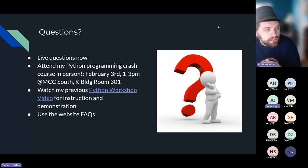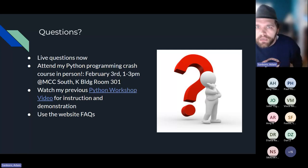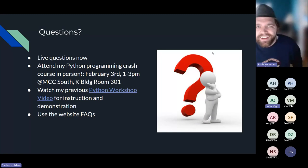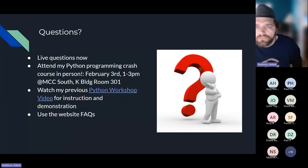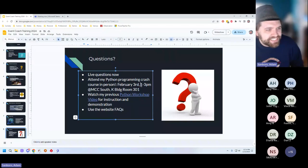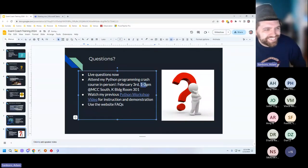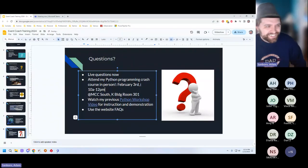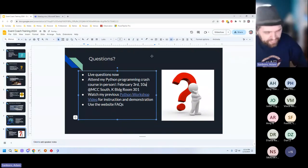The crash course is a live event for a couple of hours on February 3rd at Macomb Community College South, K building room 301. The correct time is 10 to 12 — 10 o'clock in the morning. I'll try to slow down the pace from last time when I had to get through a year's worth of Python content in just one hour. Now I have two hours, so I can be more thorough and address more questions.